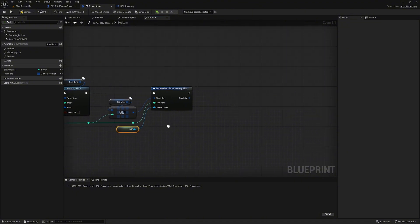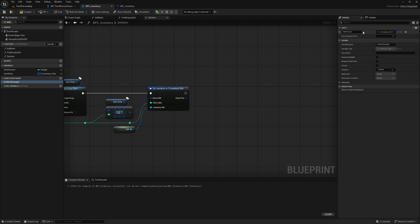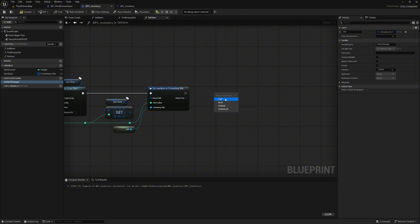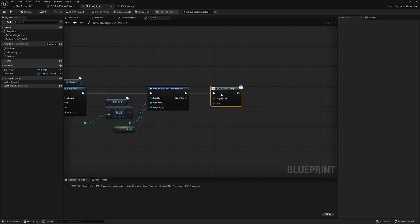Next we create an event dispatcher so that we can always react to changes in a slot later outside of the component. In the top right we create a return value when the event is triggered. We call the parameter 'slot' and it is of the type s inventory slot. Now we drag the event dispatcher into the graph and select 'call' — this will trigger the event. Connect it to the return value. This finishes our set item function.